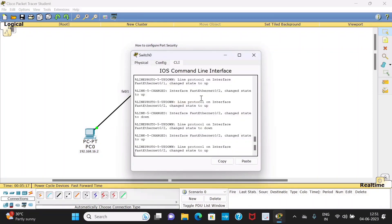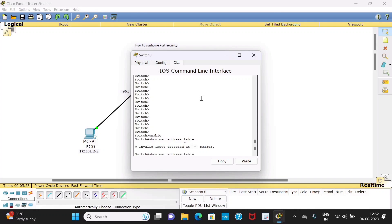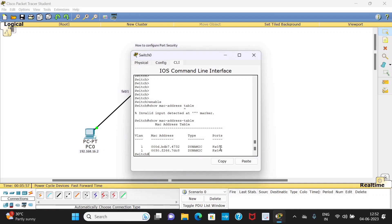Click on the switch. You will get to user mode — type 'enable' and then in privilege mode type the command 'show mac-address-table'. In this you can see for this switch you have two ports: FastEthernet 0/1 is connected to PC0 and this is the MAC address of PC0. There is another port — FastEthernet 0/2 is connected to PC1 and this is the MAC address of PC1.